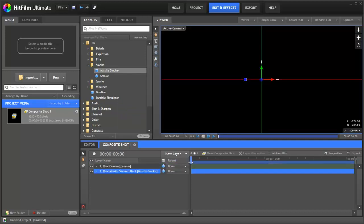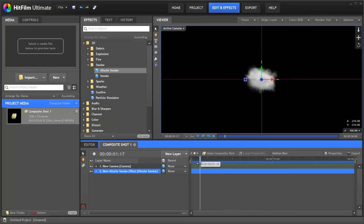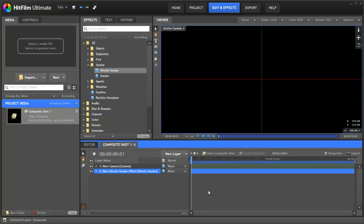Now if we don't animate the smoke, all we end up with is a smoke blob like this. There are two ways to animate the smoke. One of them is more simple and quite restrictive and the other one is very powerful. So we'll look at the simple method first.